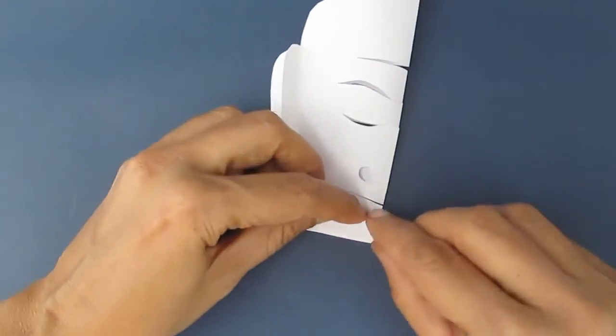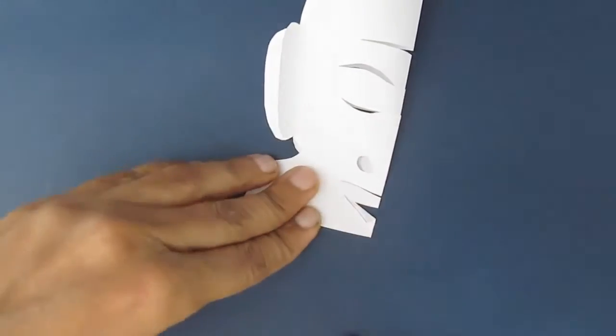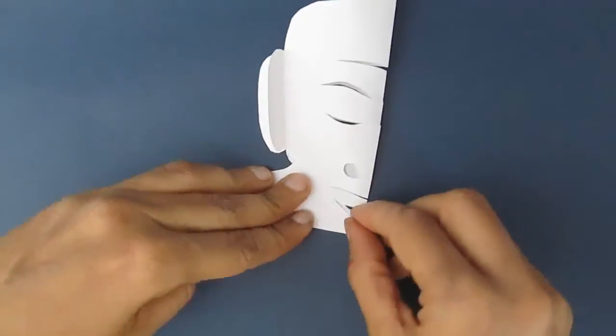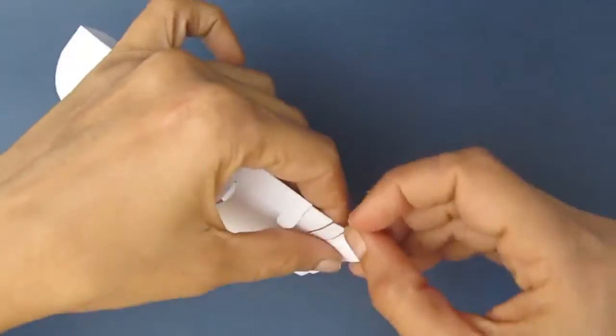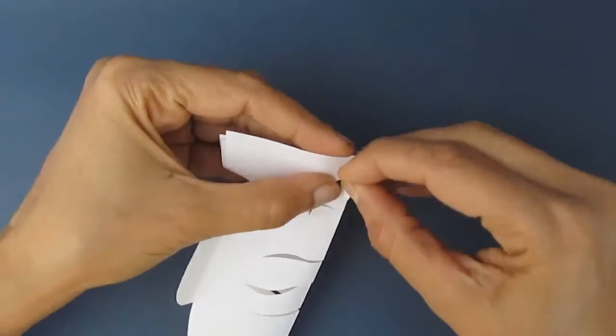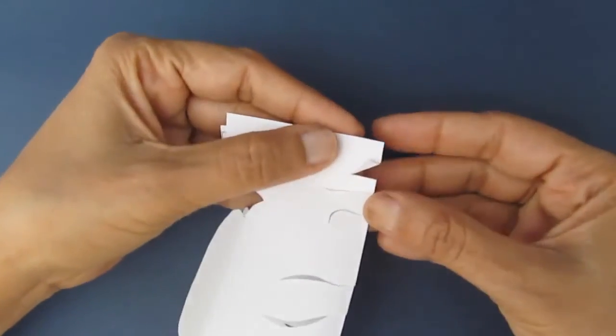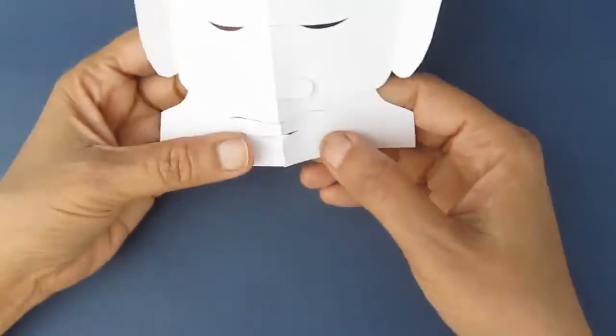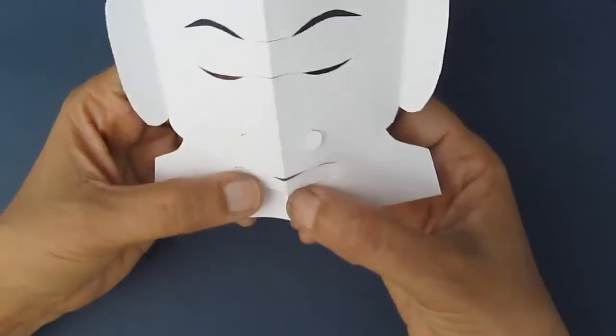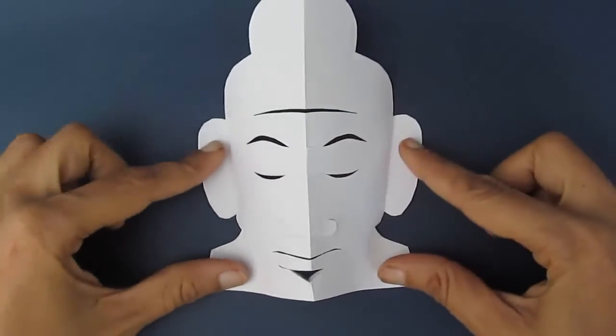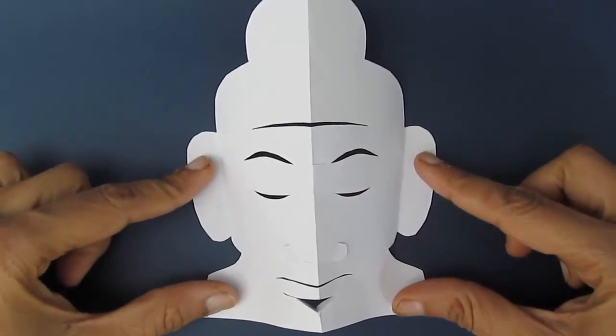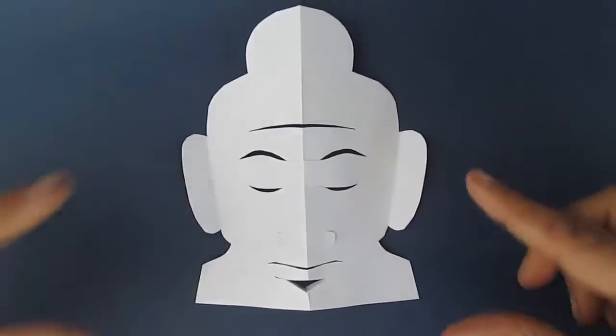This will make the whole head of Buddha pop out like a 3D Buddha. Now turn it upside down, put some glue on the ears, and stick it to the wonderful quote from Buddha.